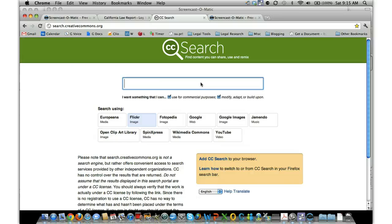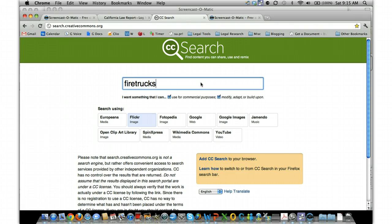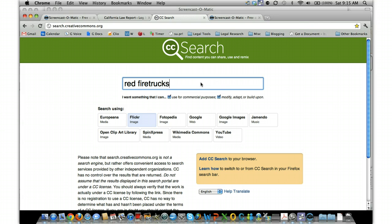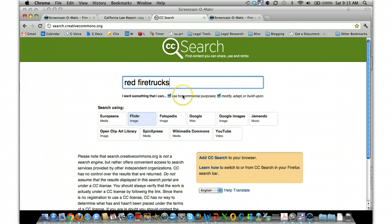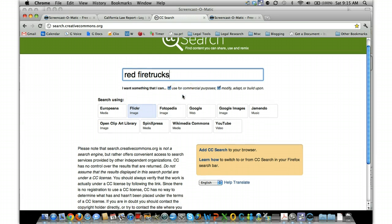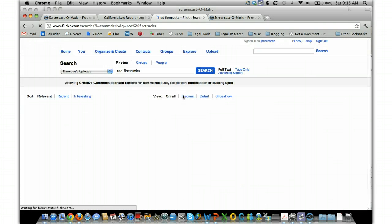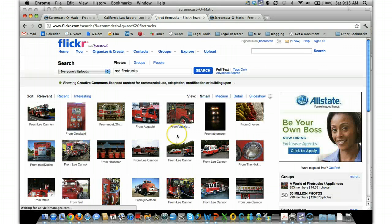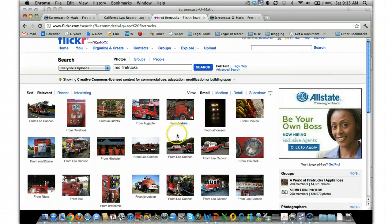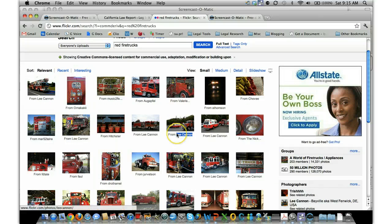So let's say we're going to search for pictures of fire trucks. We'll do fire trucks—let's do red fire trucks actually. Red fire trucks. And it defaults to Flickr images, so I'm just going to hit return and see what we come up with.